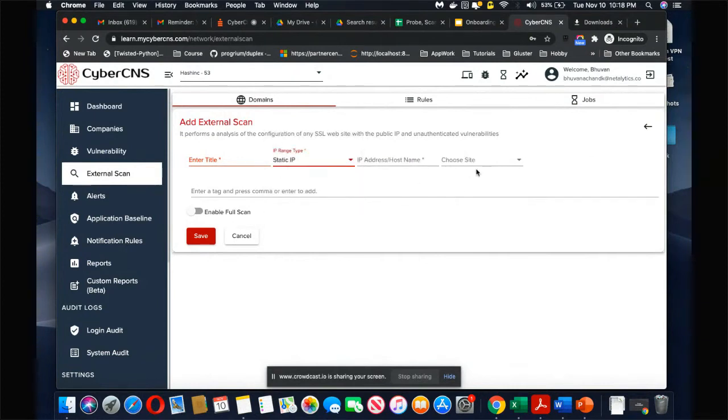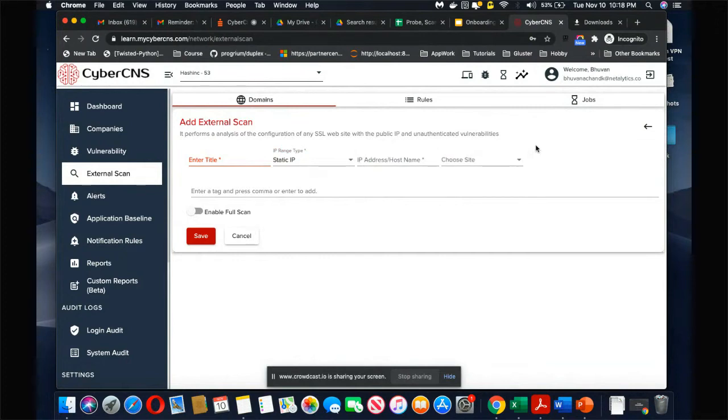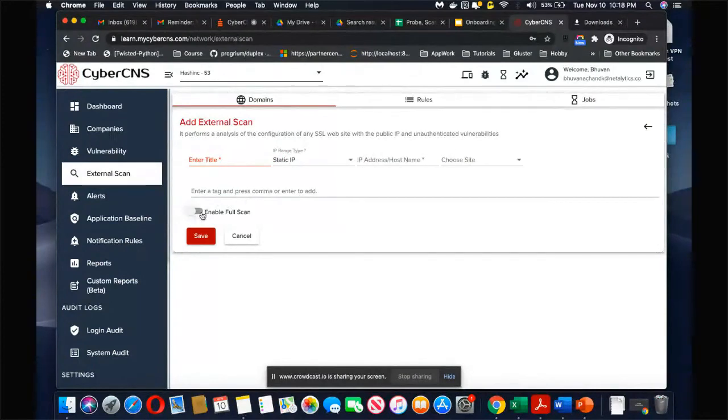You can choose to attach it to a site or you don't choose to attach it to a site, and then you can enter any tags that you want.